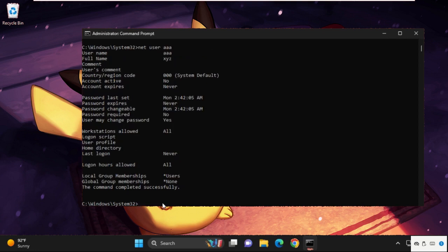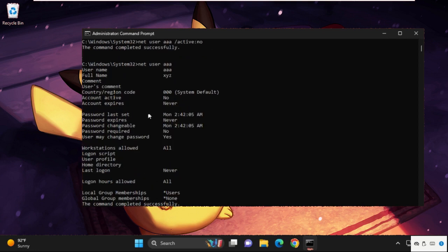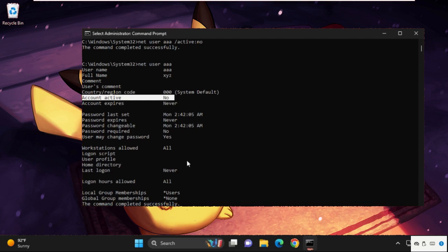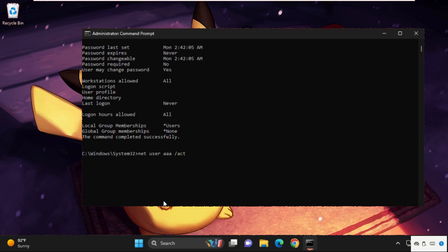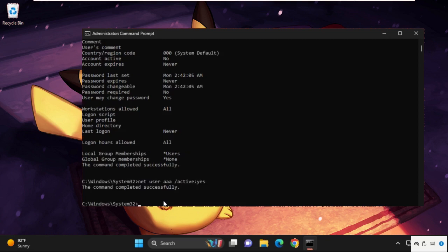So type this command and from here you can see account active is no. To enable it, simply type in 'net user', your user account name, and then type in space, slash, active, colon, yes, and hit enter.